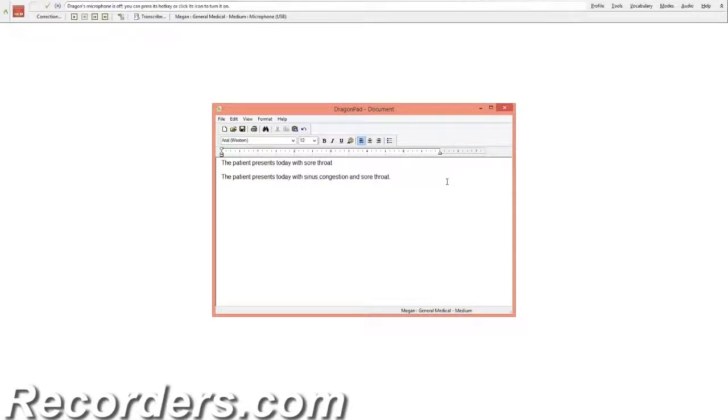By making corrections the proper way, you're training Dragon to become more accurate. The more accurate Dragon is with your dictation, the more time you save creating meaningful documentation. This will save you not only time, but also money.